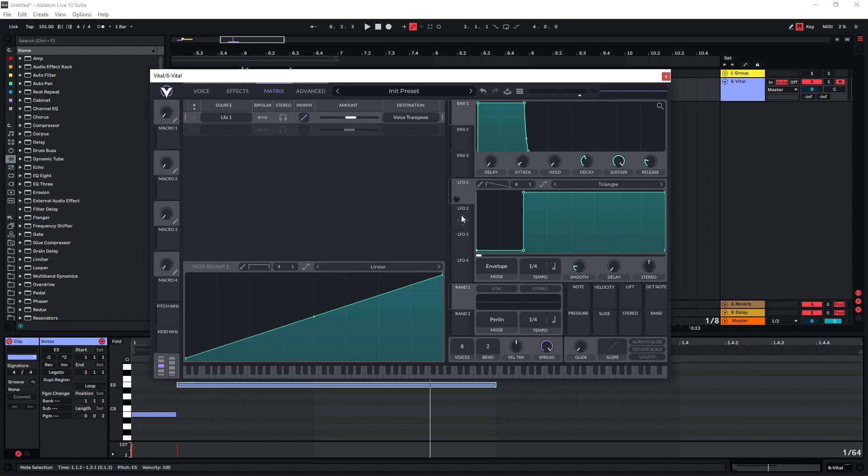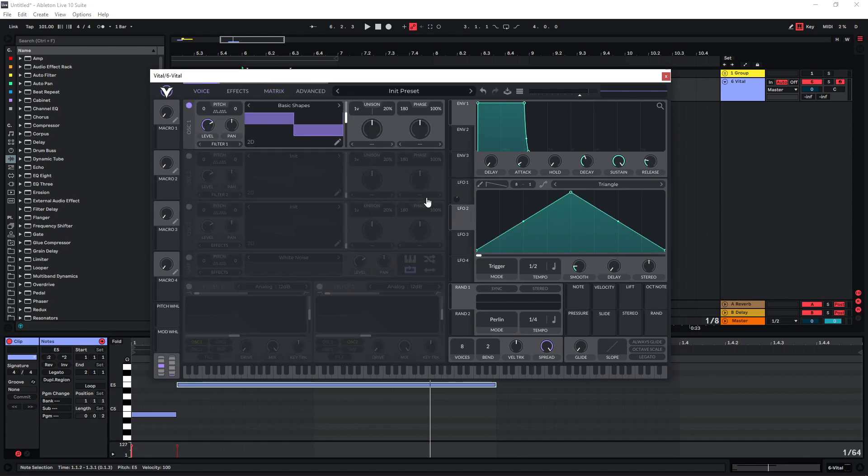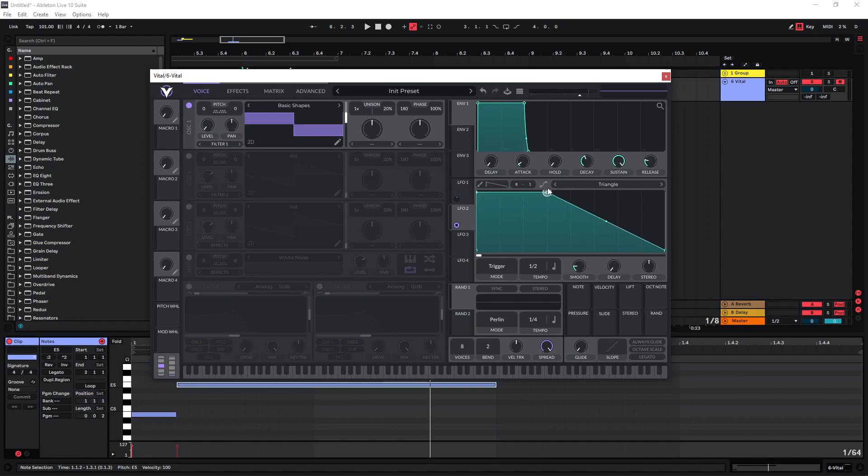Before we try out some other stuff I want to use another LFO and put this on the level. You could also use the master envelope here. I just prefer using LFOs. Master envelope is going to be a bit more convenient if you start using multiple oscillators. But if you're just using one it doesn't really matter. I just prefer the flexibility of the LFO here.